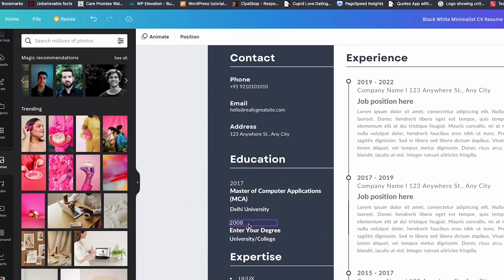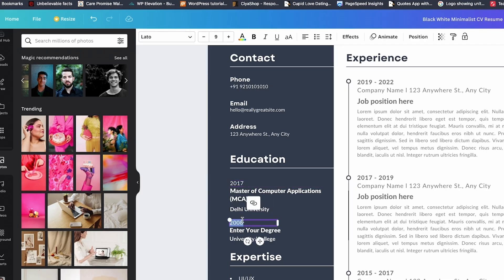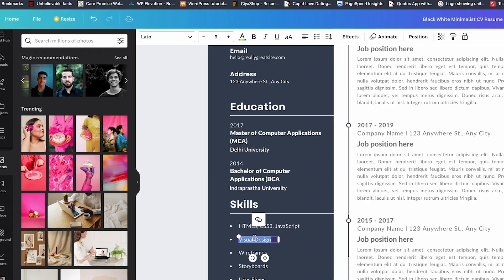Recruiters often spend less than 10 seconds scanning your resume, so clarity always wins over creativity. And that's it. From plain Word doc to professional, modern resume, all in under 10 minutes and totally free.